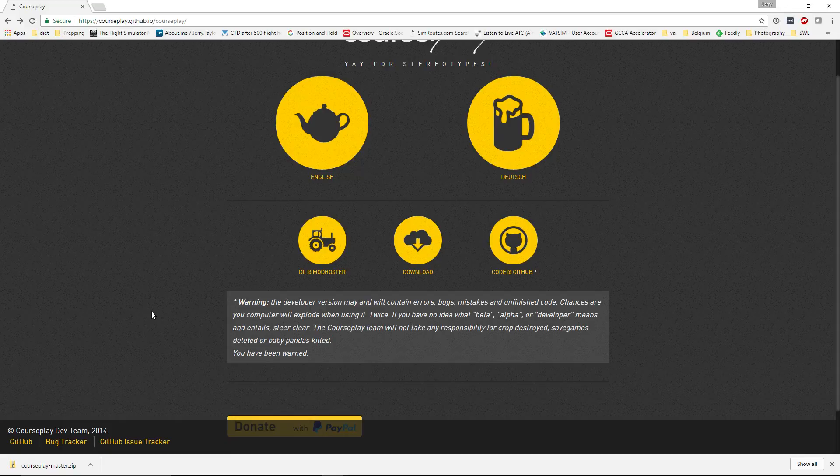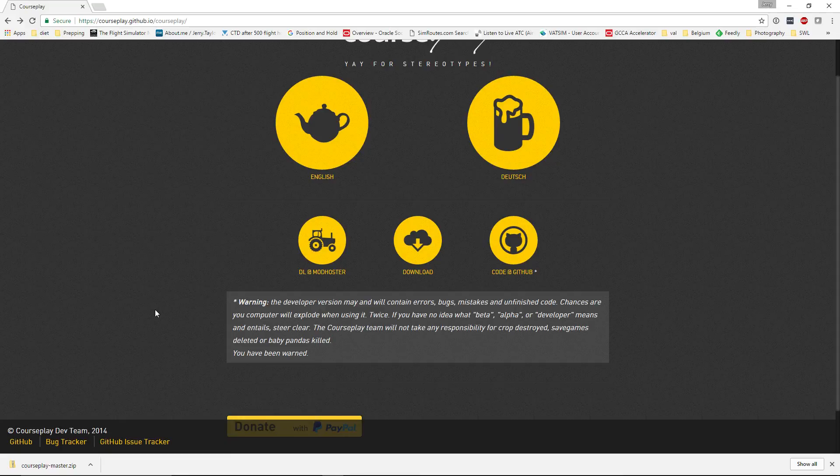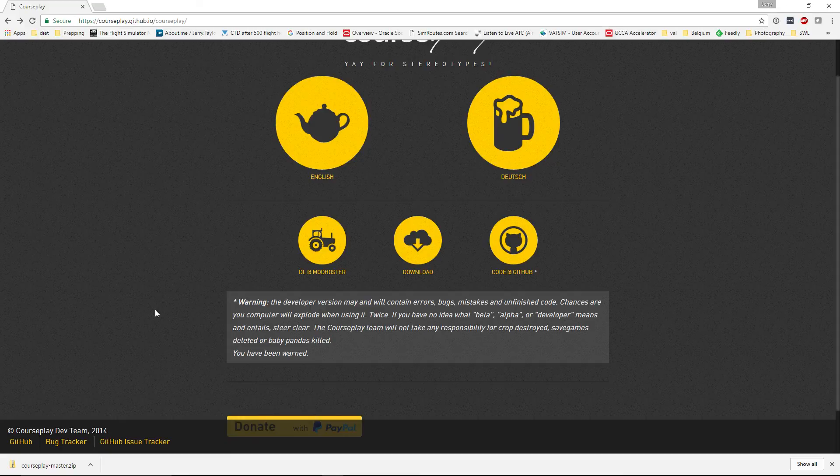In my experience with Courseplay for Farm Sim 17, I have yet to see any baby pandas hurt, killed, or otherwise, so I think we're okay there. But like any mod for Farm Sim 17 or any game, it does change the game and there could be problems. But again, my experience with Courseplay, I've been using it since it was first released on their GitHub website, probably over two months ago, is that it just continues improving each and every time.